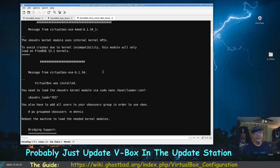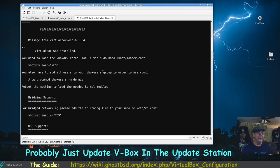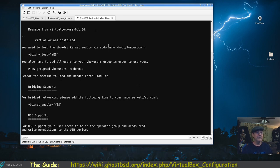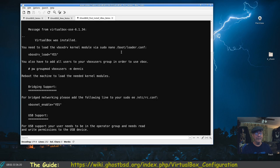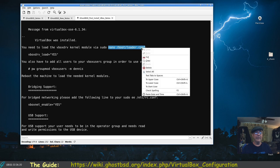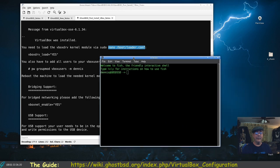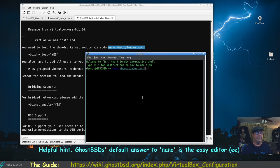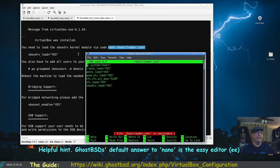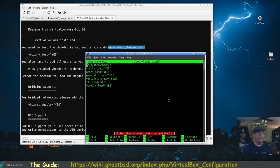When FreeBSD goes to a different patch, when GhostBSD adopts that upgrade or update, that tells me I may have to reinstall VirtualBox. I'm not sure, I'll wait and find out. Message from VirtualBox: VirtualBox was installed, you need to load the vbox driver kernel module via sudo nano /boot/loader.conf. By default GhostBSD comes with the easy editor, you might see it sometimes as EE. There's the vbox driver load yes. I got a message here that it needed to be done but it was already done for me.